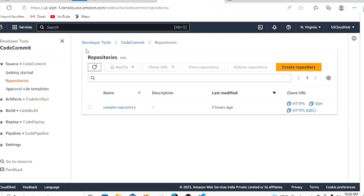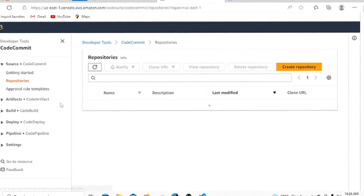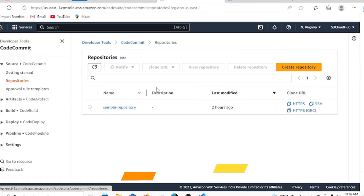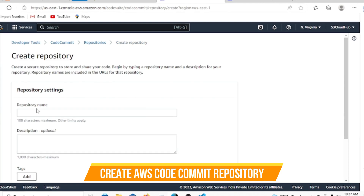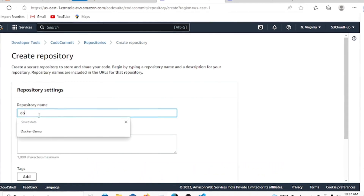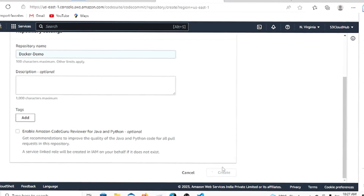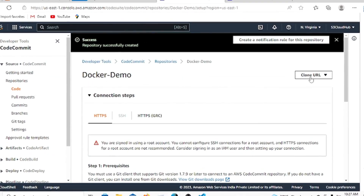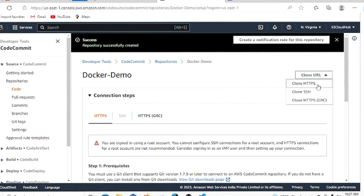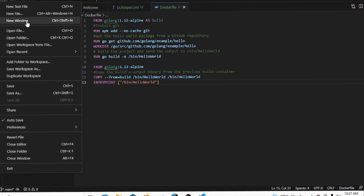Now let's go to CodeCommit. In CodeCommit, go to the repository section. I already have one repository but we won't use it. Let's create a new one called 'docker-demo'. Once the repository is created, we'll clone it into VS Code so we can work with it locally.